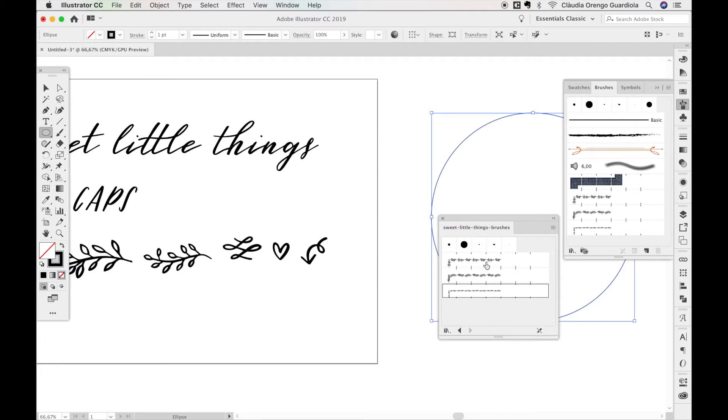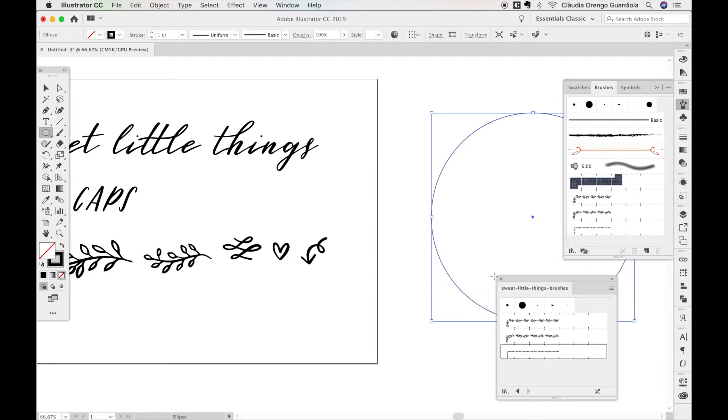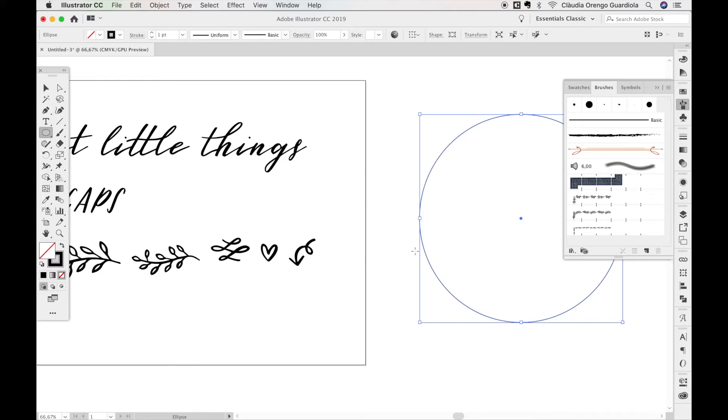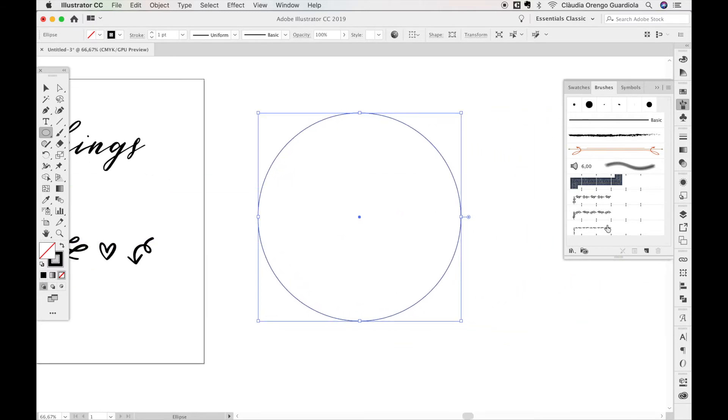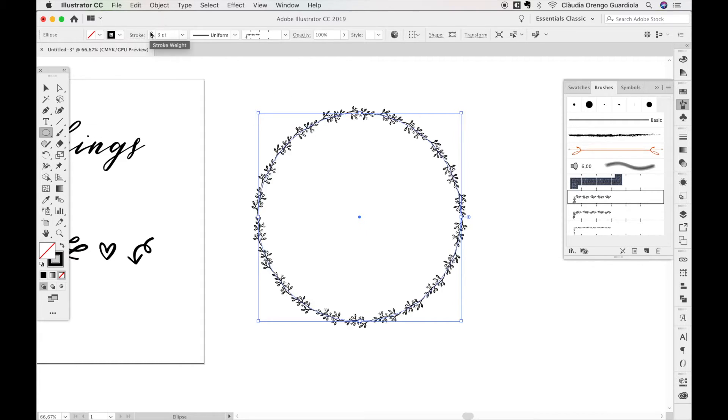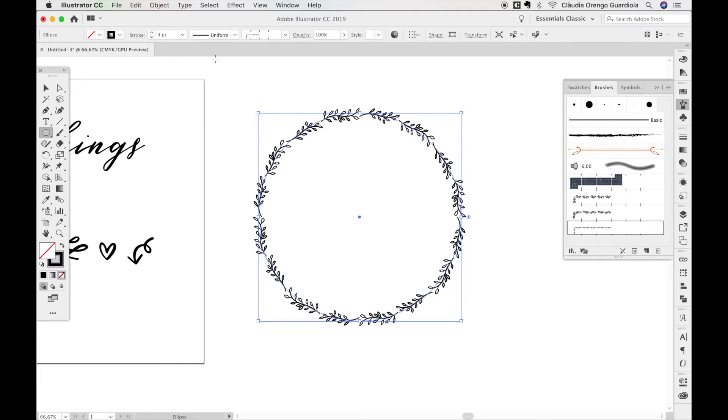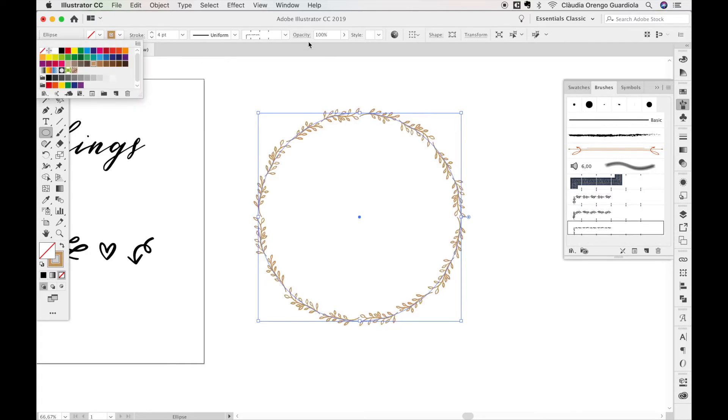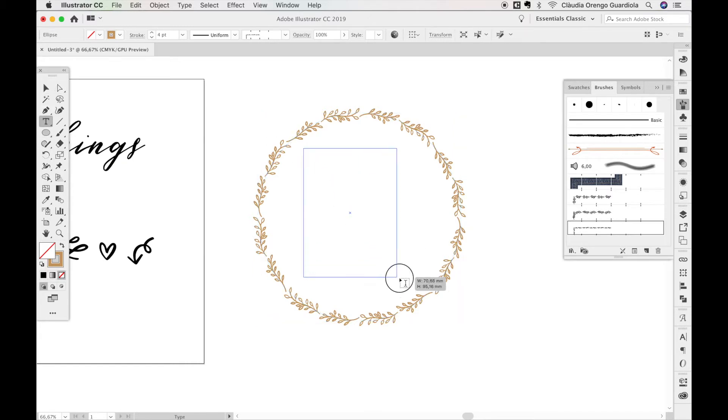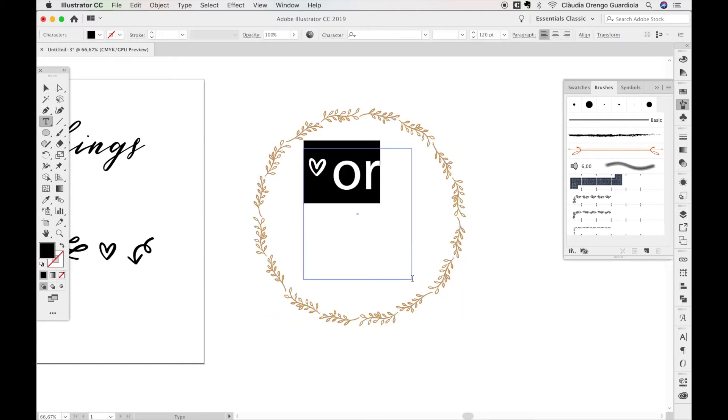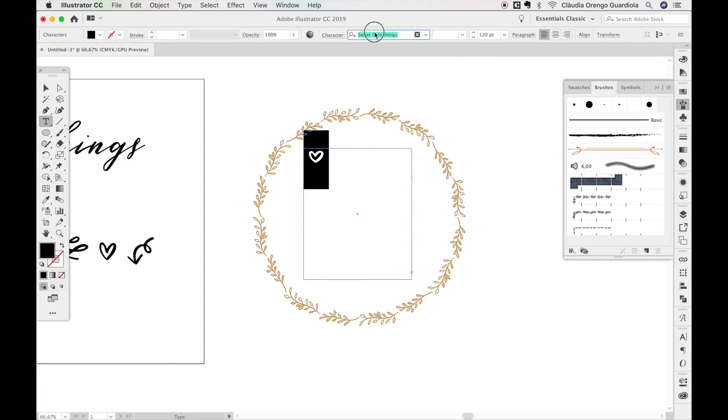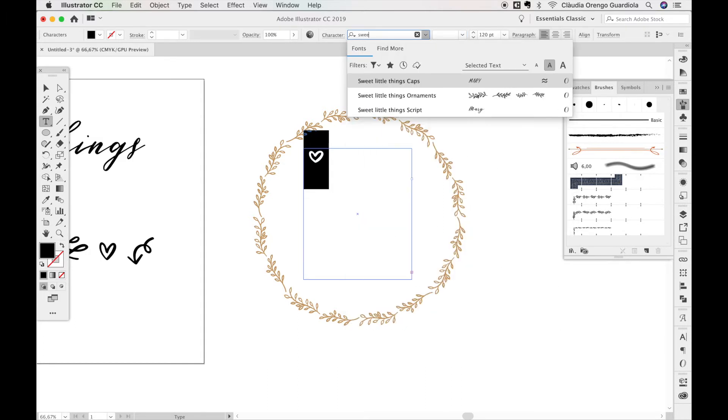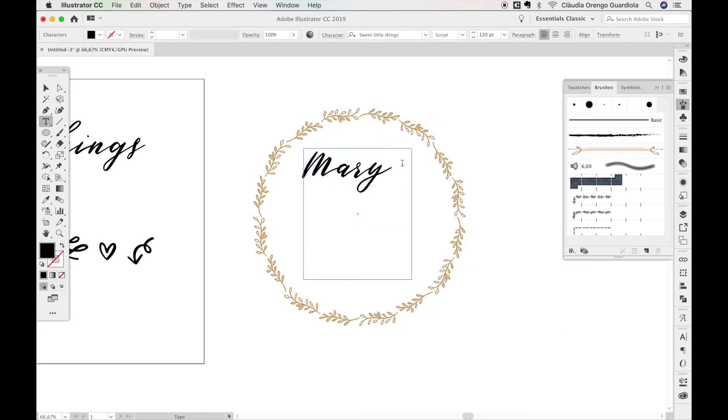Once you have these brushes inside your Adobe Illustrator library, all you have to do is click over one of them and it applies perfectly. You can scale it up or down, change the design, change the color to whatever you want. Let's imagine we're creating a logo here—this is Mary marrying John. You can quickly design wedding logos with this package.